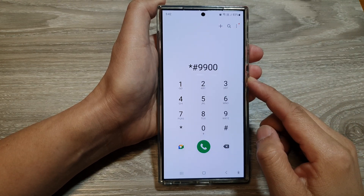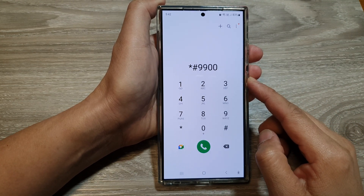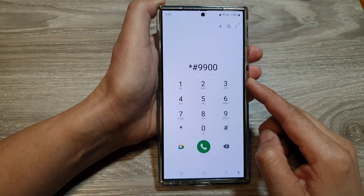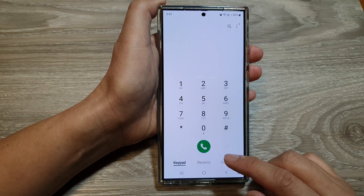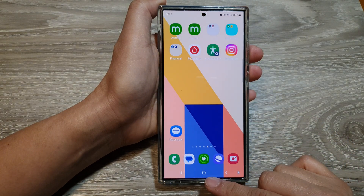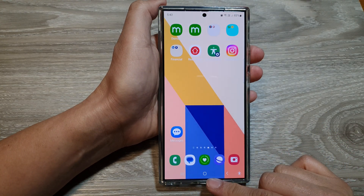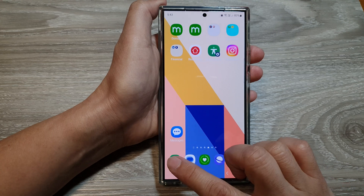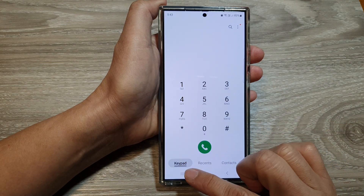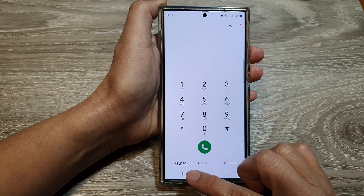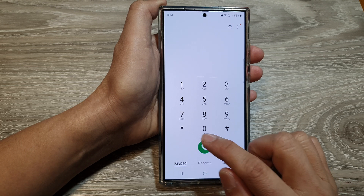How to use Samsung's secret code to open the system menu on the Galaxy S24 series. First, go back to your home screen by tapping the home button at the bottom of the screen, then open up the phone app. Next, tap on the keypad at the bottom.